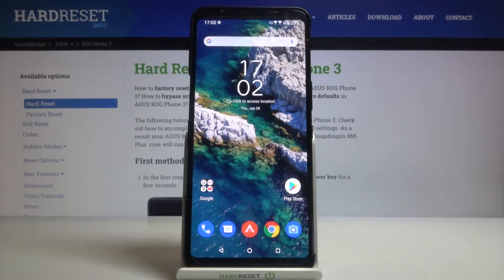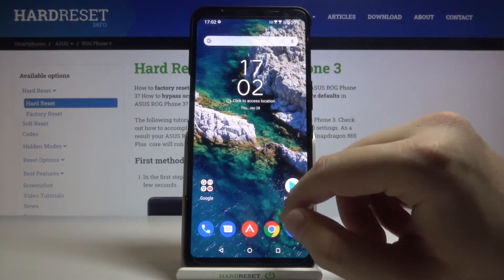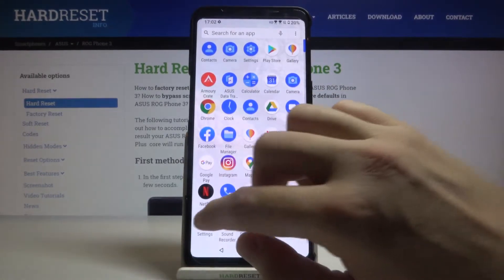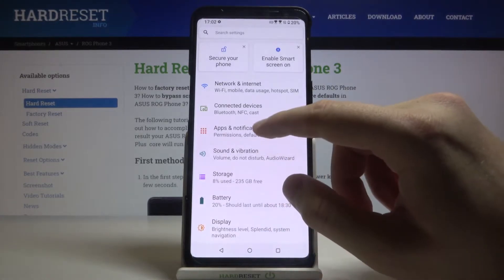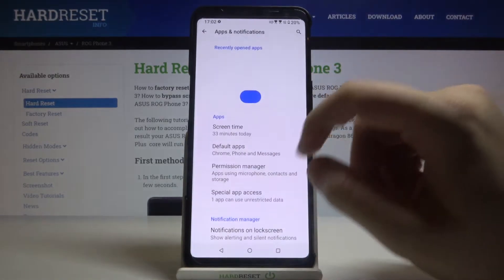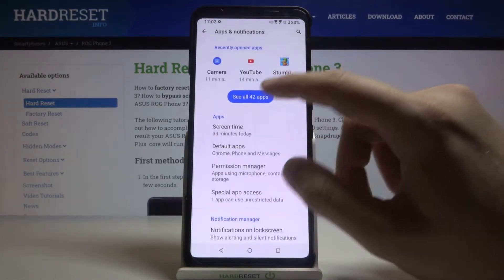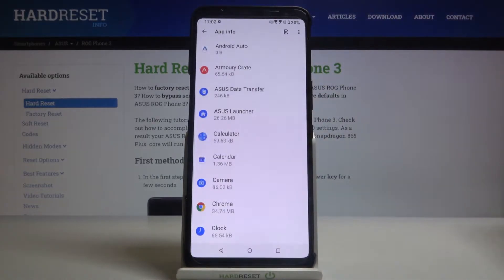Welcome. If you want to personalize notifications in your Asus ROG Phone 3, the first thing you have to do is go to Settings, then tap on Apps and Notifications. When we are here, we have to click right here to see all apps.